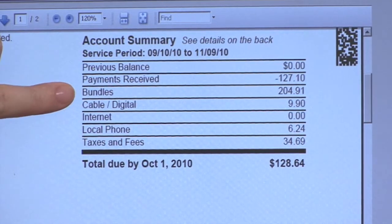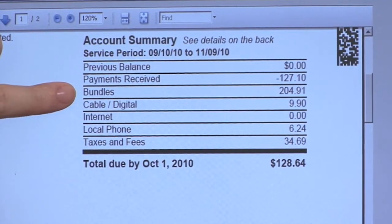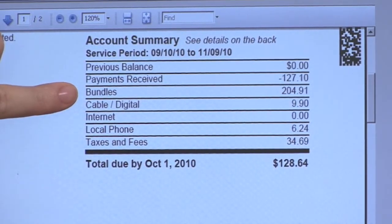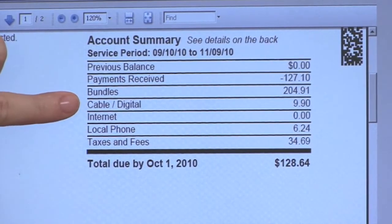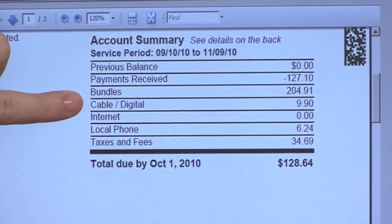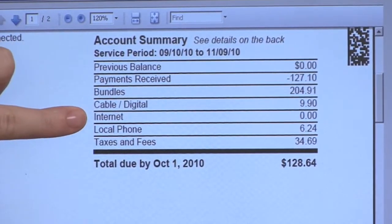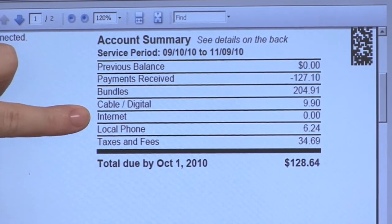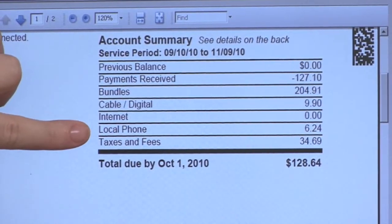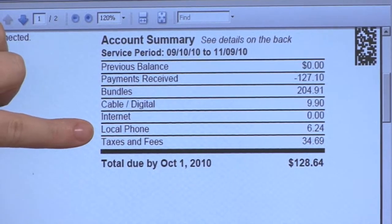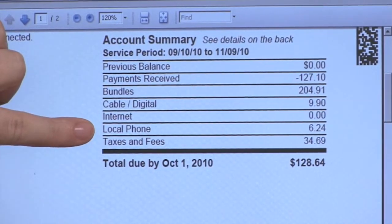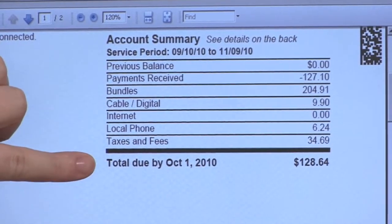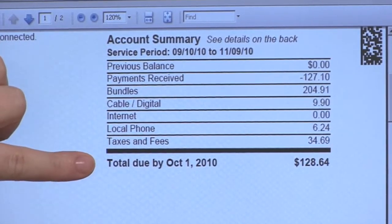Under bundles, this would be the beginning of your cable, internet, and telephone services, and this would be for two months of services. Under cable digital, any additional fee packages would be charged there. Internet — if they had any speed increase or Eastlink internet security services, this is where it would appear as well. Local phone would include your 9-1-1 fee as well as long distance charges, then taxes and fees, your total due, the date it's due, and how much is due by that date.